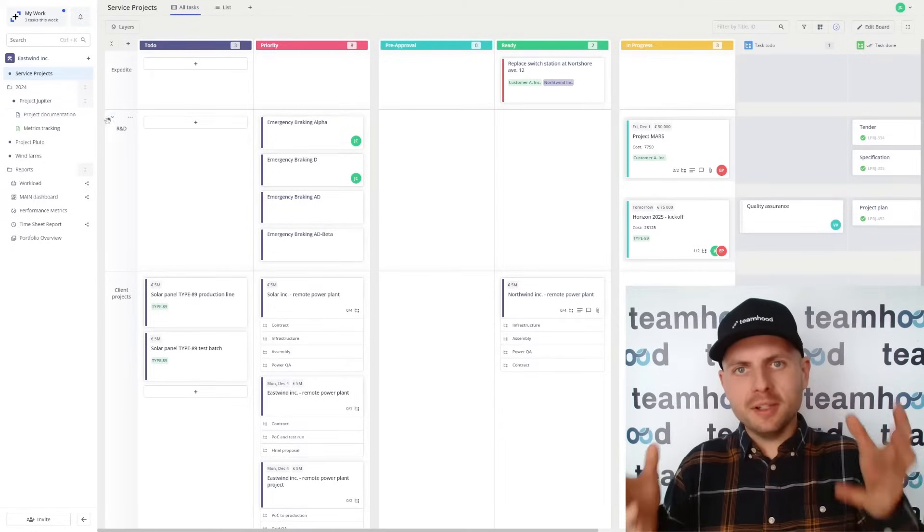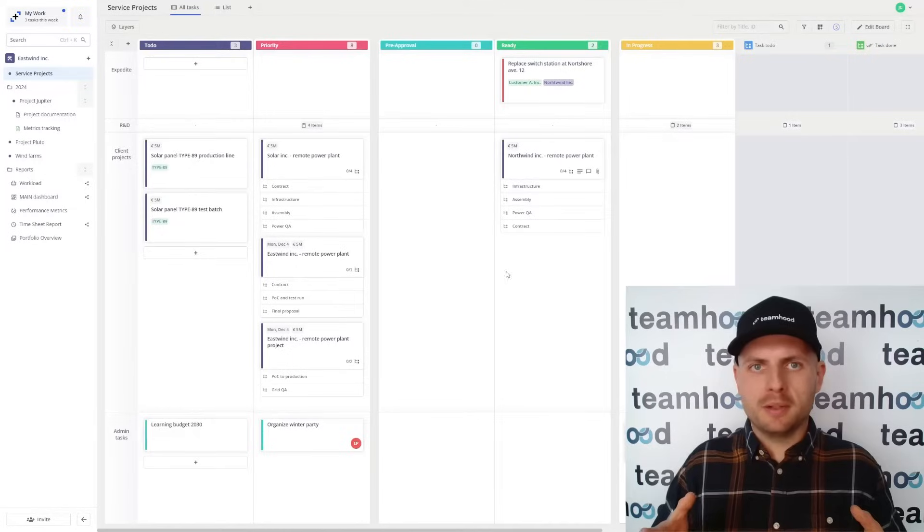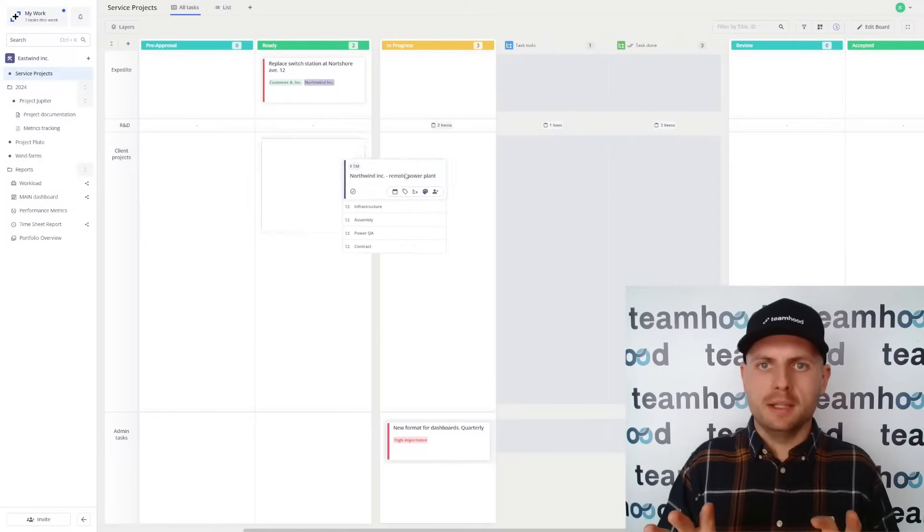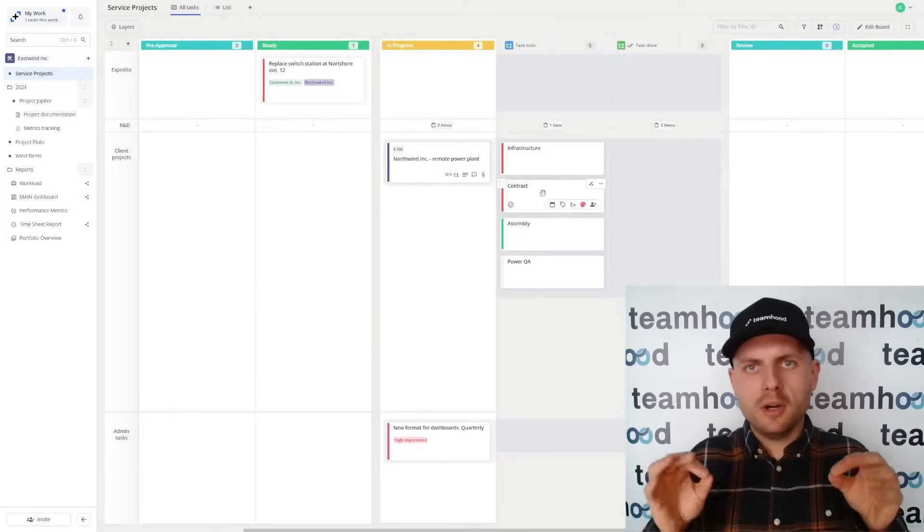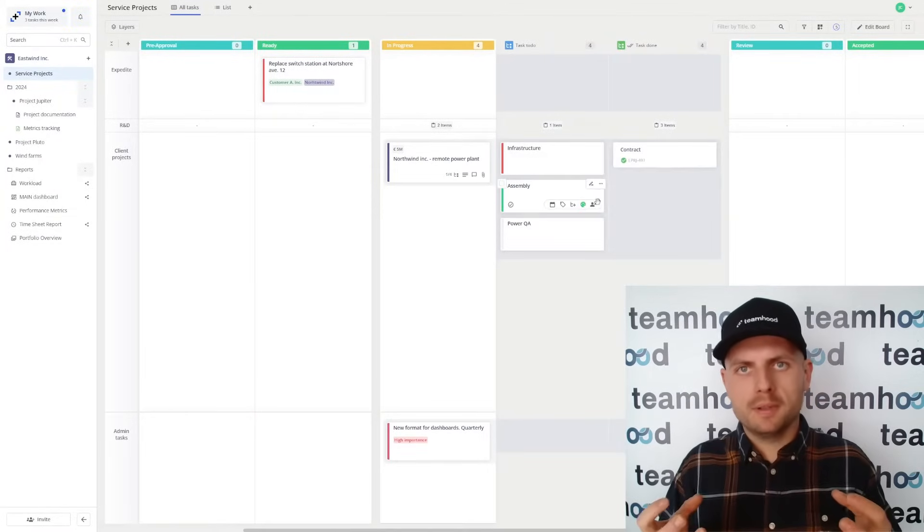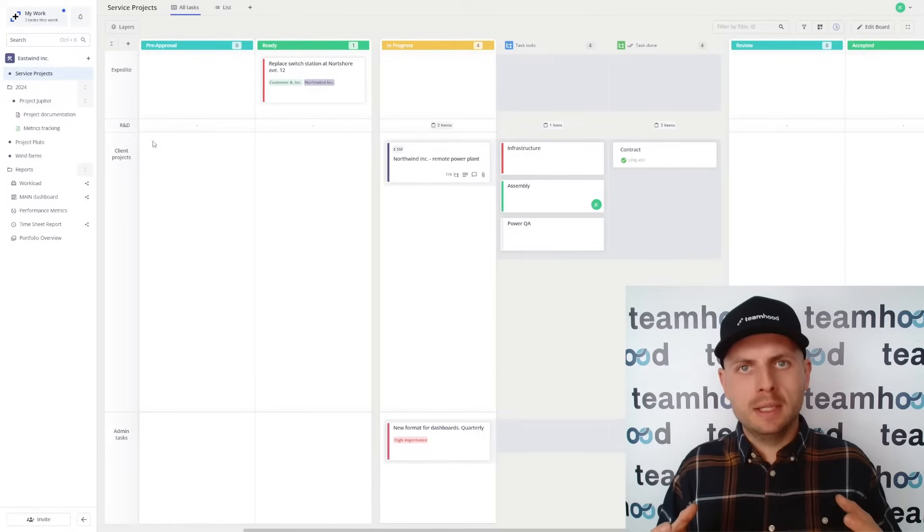This is Teamhood. It's an ultimate answer for your project management to become visual and streamlined because it offers you powerful Kanban boards to structure any workflow.